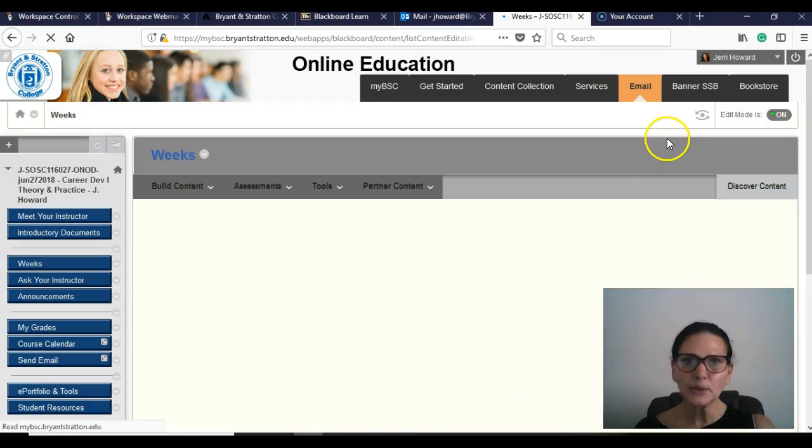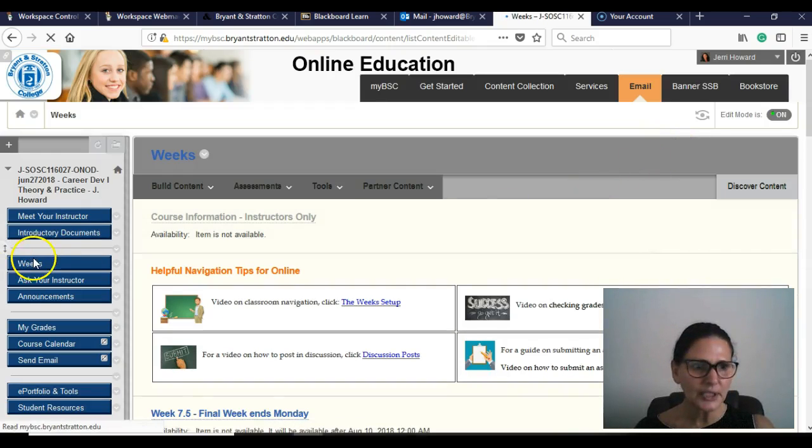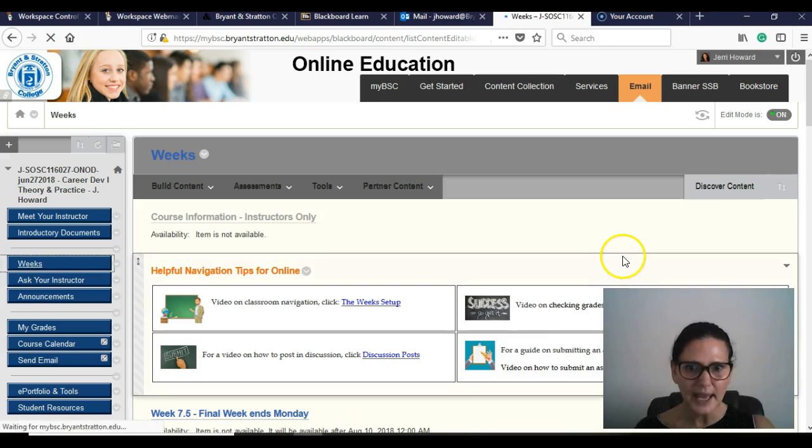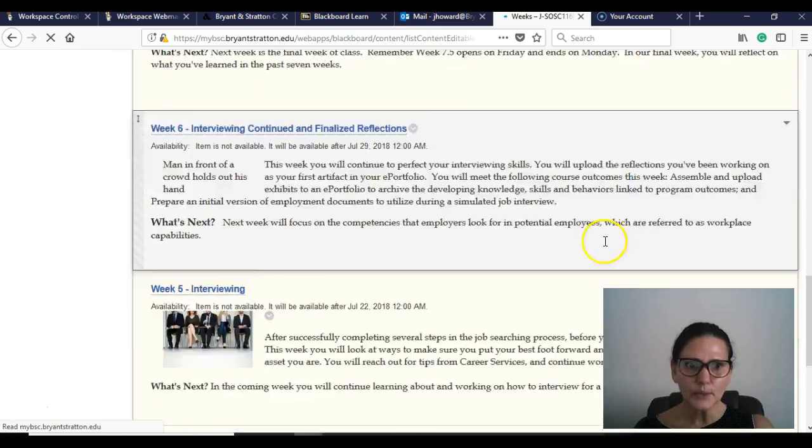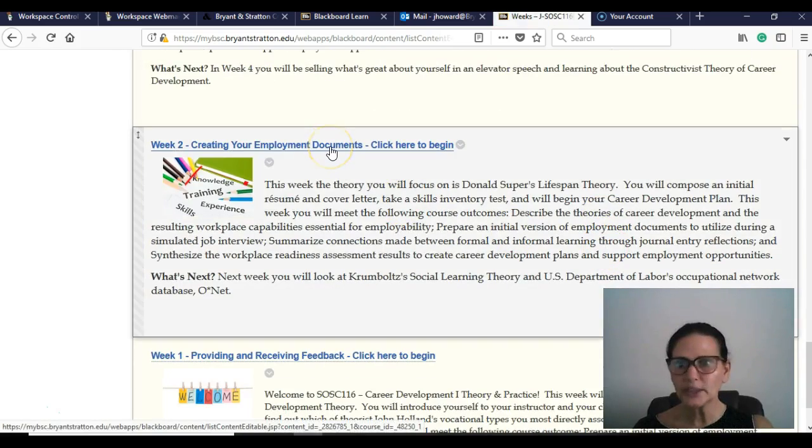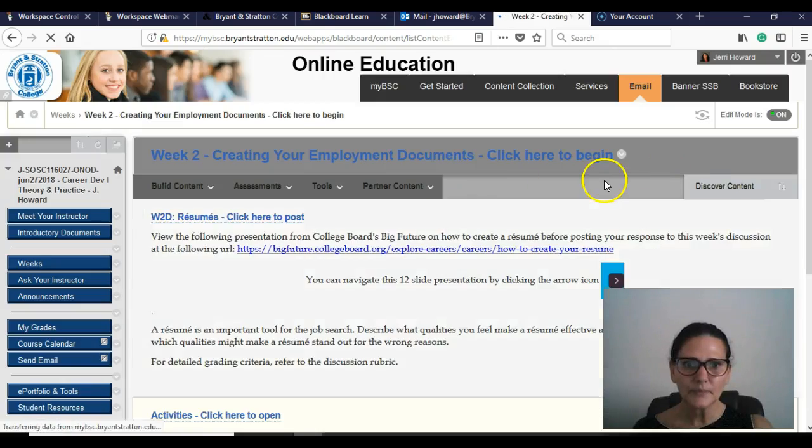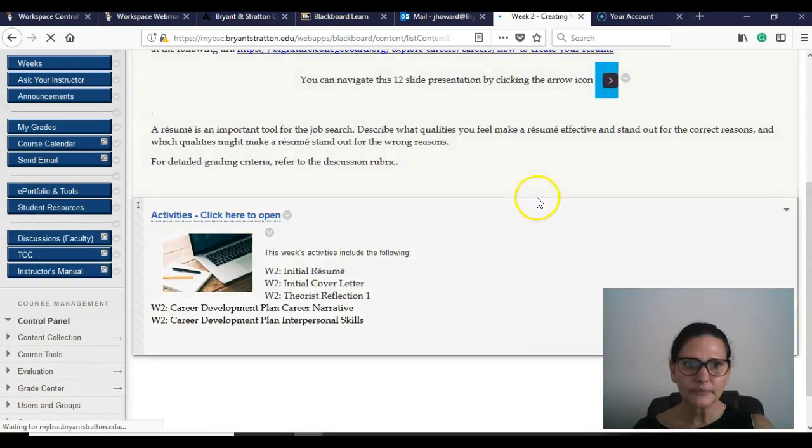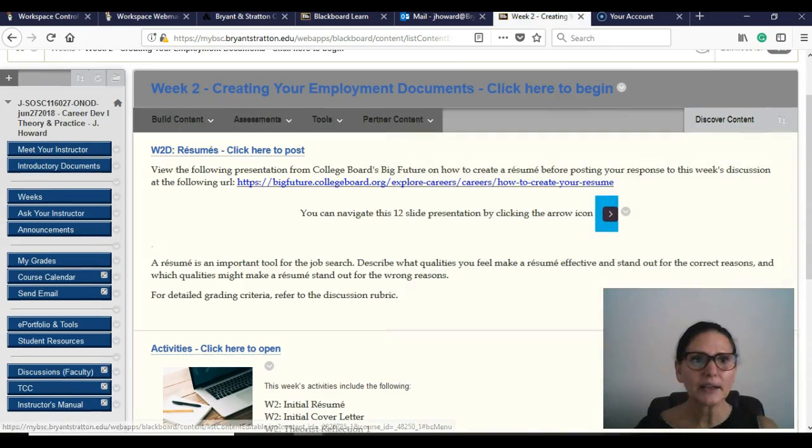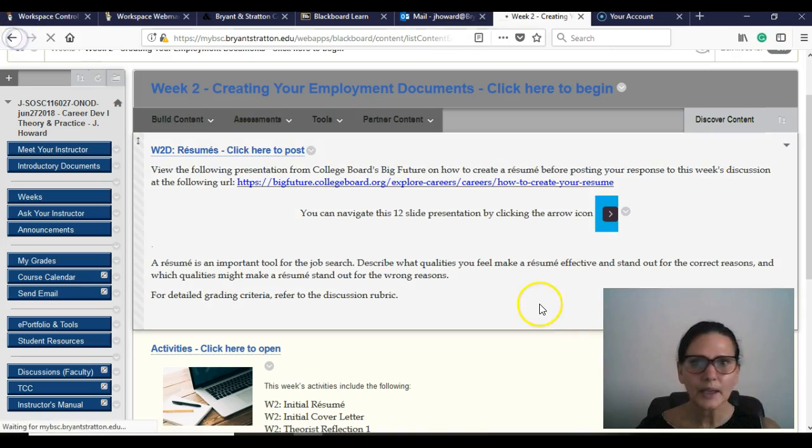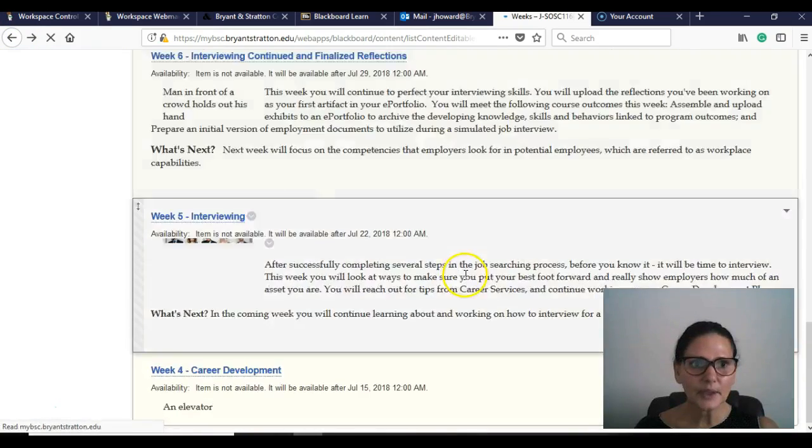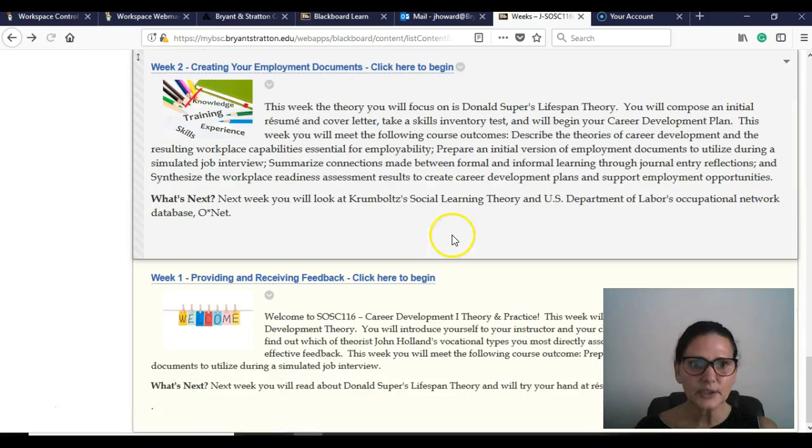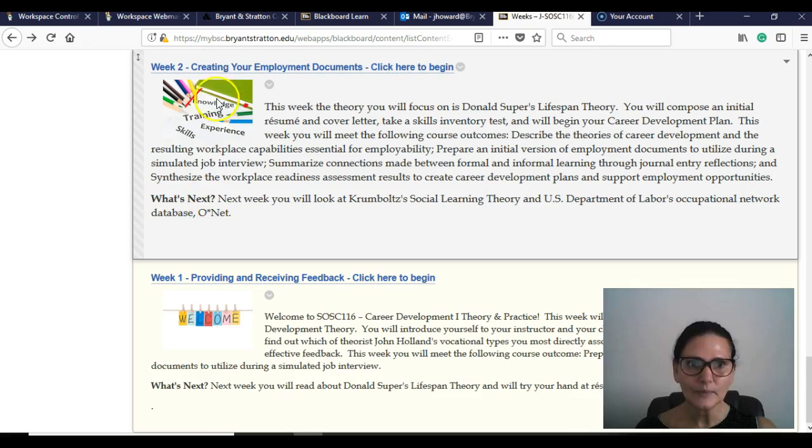But any time you feel like you're not understanding what's due, go to the Weeks tab, and this is where you're going to find, okay, I'm going to pull up week two because that's what we were just on. Let me go back. I want to show you something. All right, so Week two showed what we're going to do this week. And it's even giving you a little bit about O-Net, and I know I shared O-Net with a couple of you last week in your discussions.